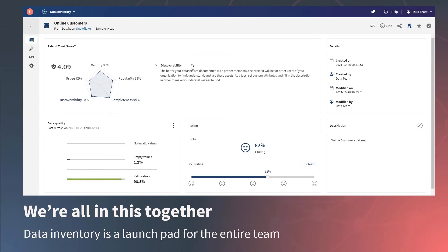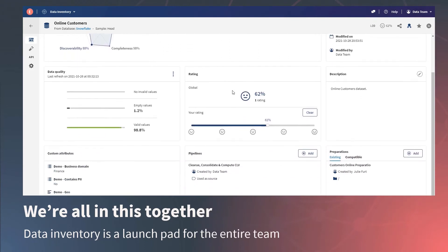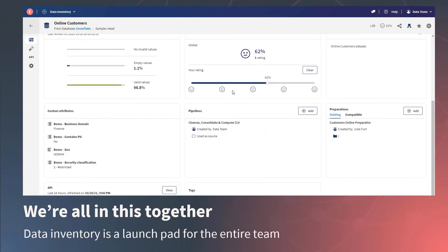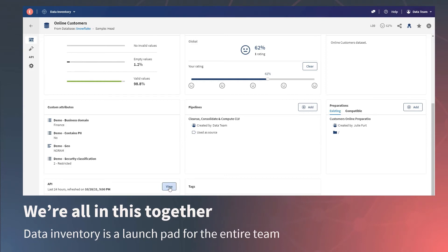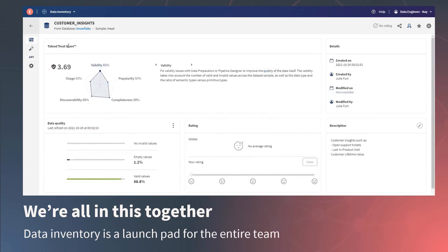Crawlers can be configured to scan your data stores for data sets and automatically render the Trust Score. They can refresh periodically so the score stays fresh as the data changes over time. And the data set overview provides an at-a-glance snapshot, and you can dive in and see the data itself.